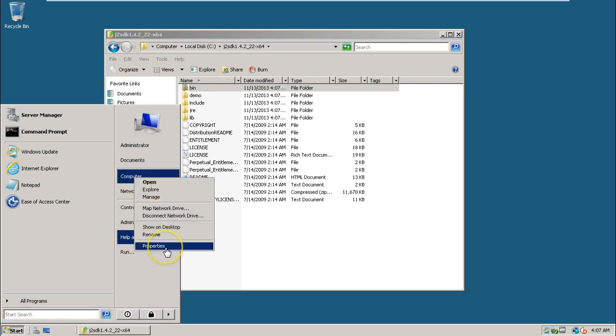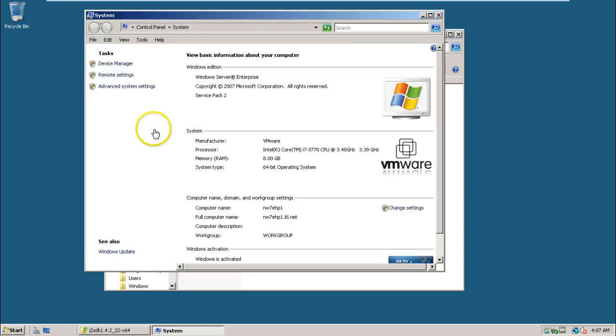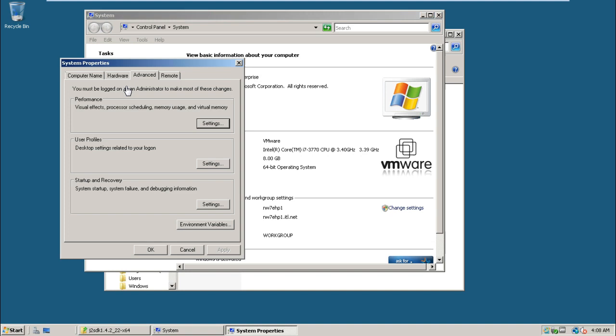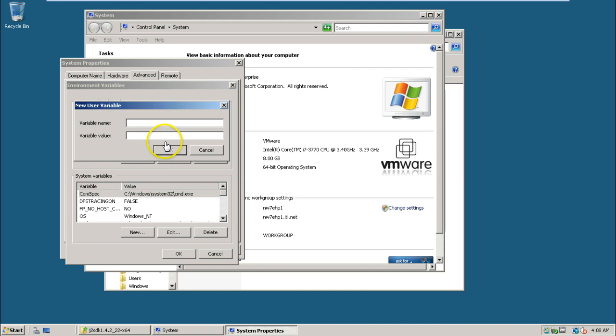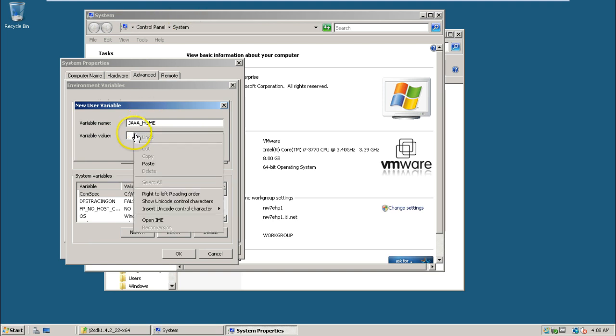Click on Advanced System Settings and click on Environment Variables. From the user variables for Administrator, click on the New button and type JAVA_HOME.